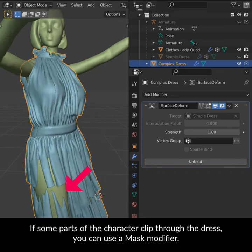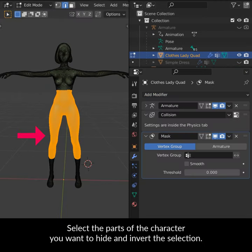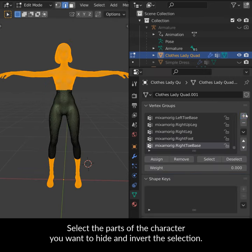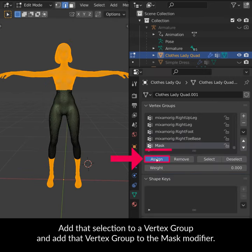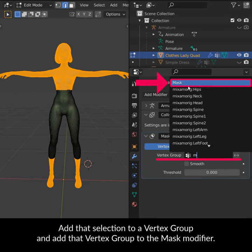If some parts of the character clip through the dress you can use a mask modifier. Select the parts of the character that you want to hide and invert the selection. Add that selection to a vertex group and add that vertex group to the mask modifier.